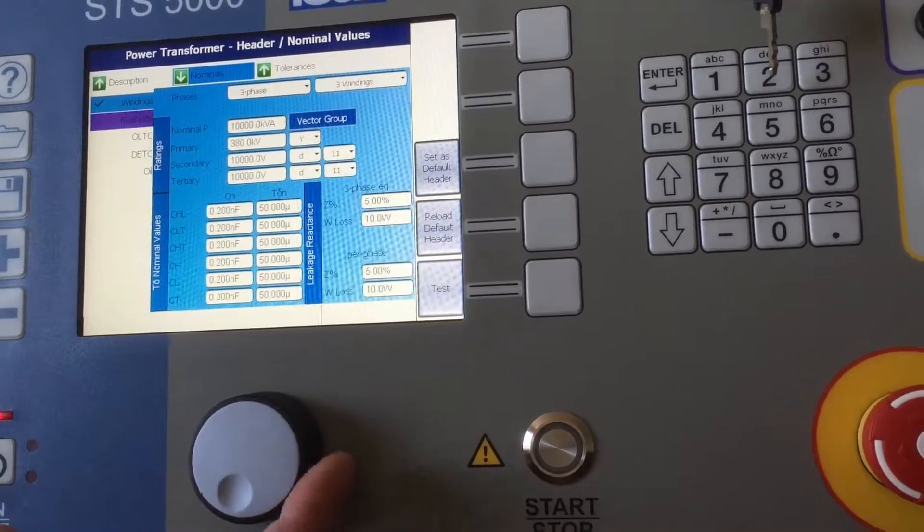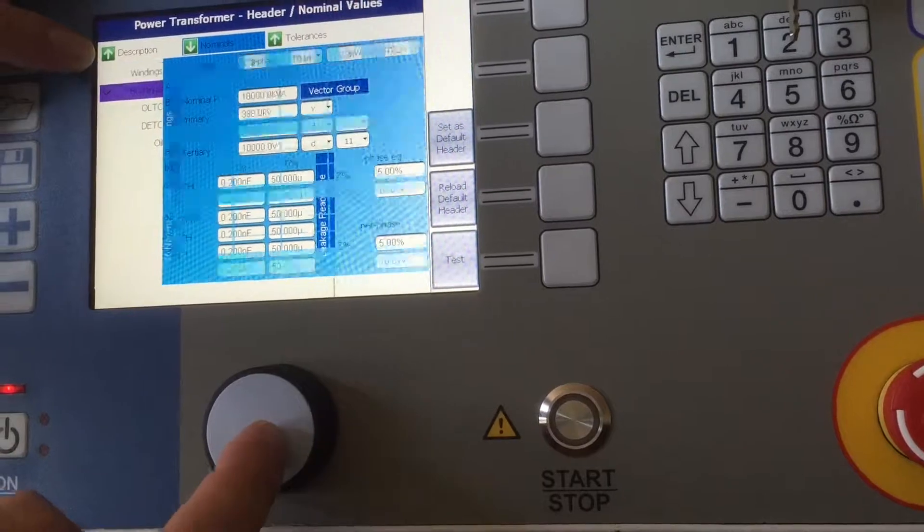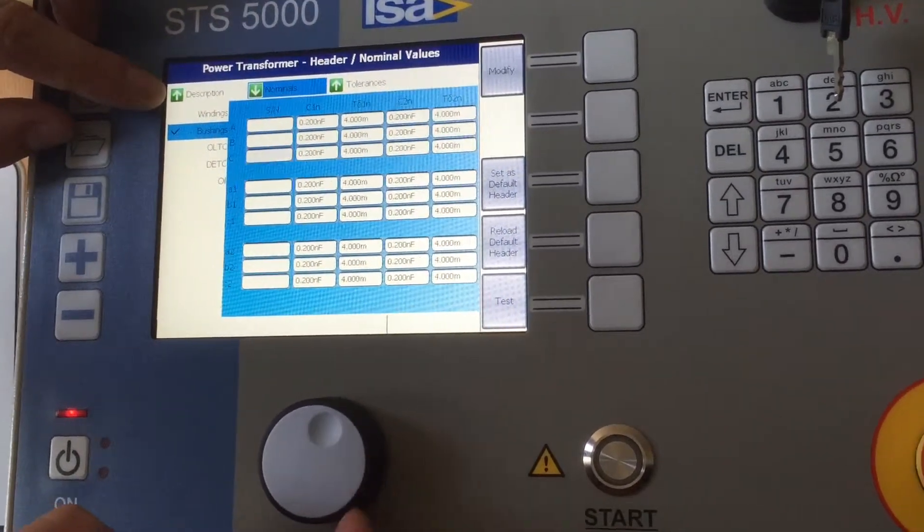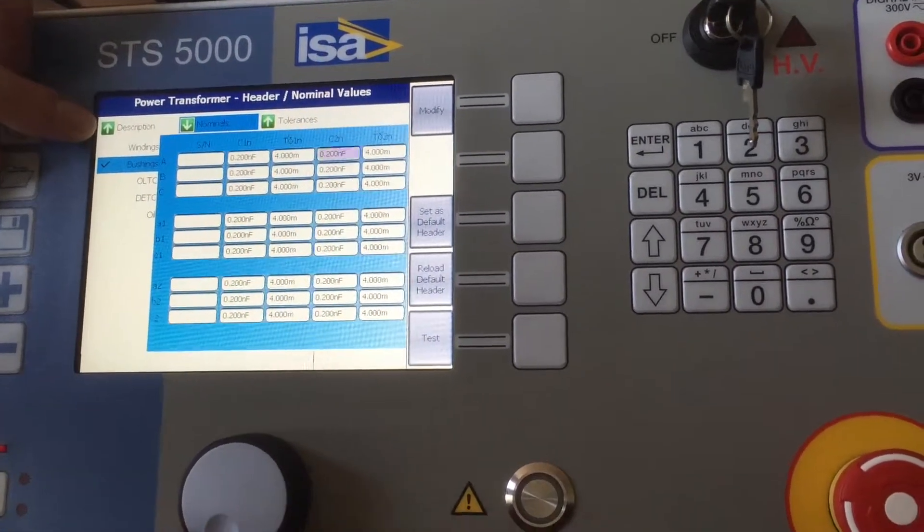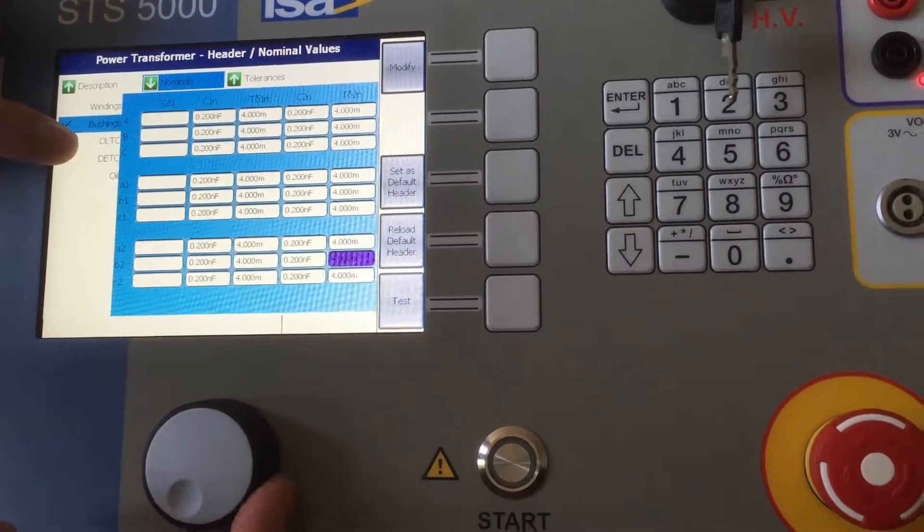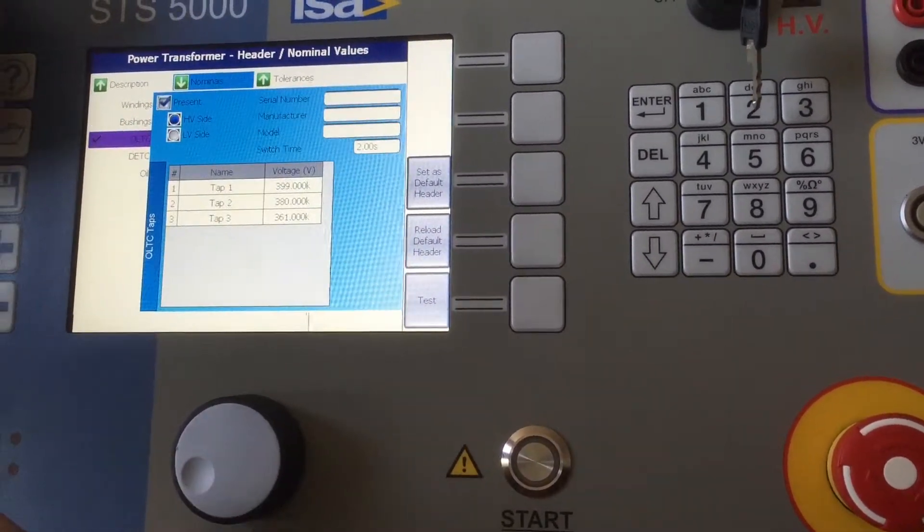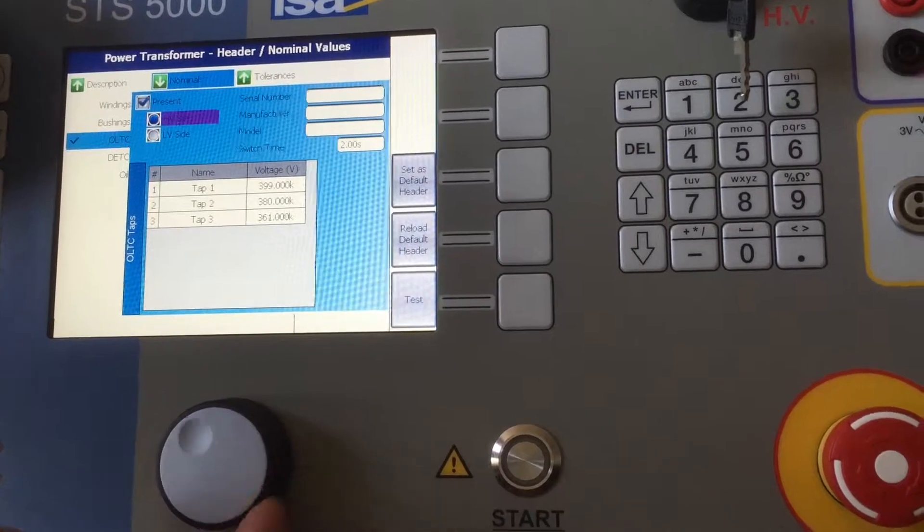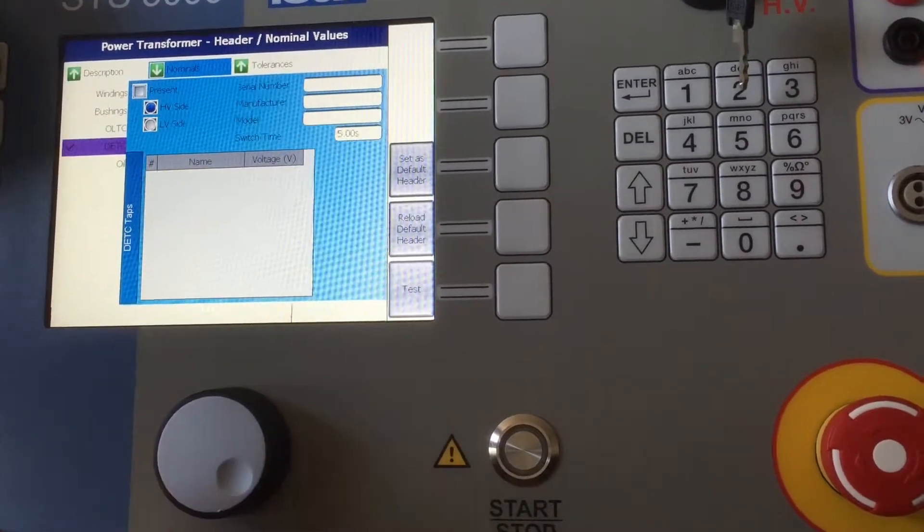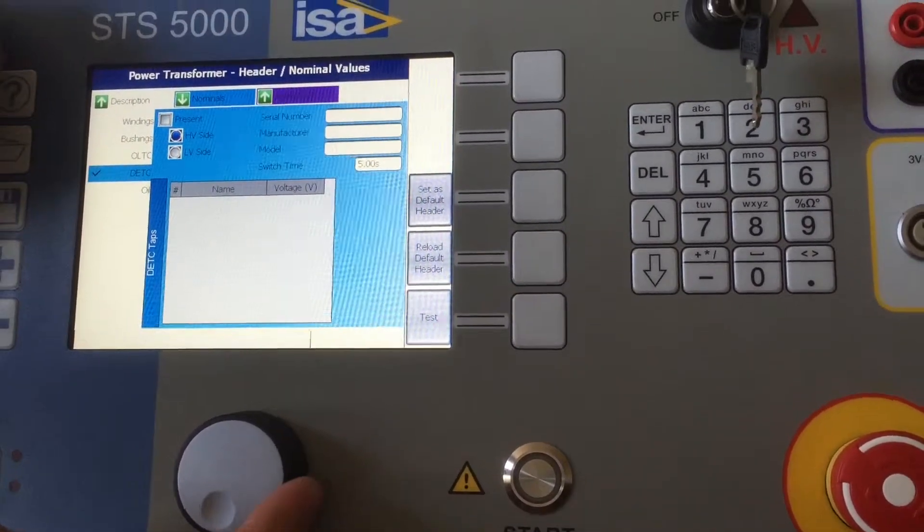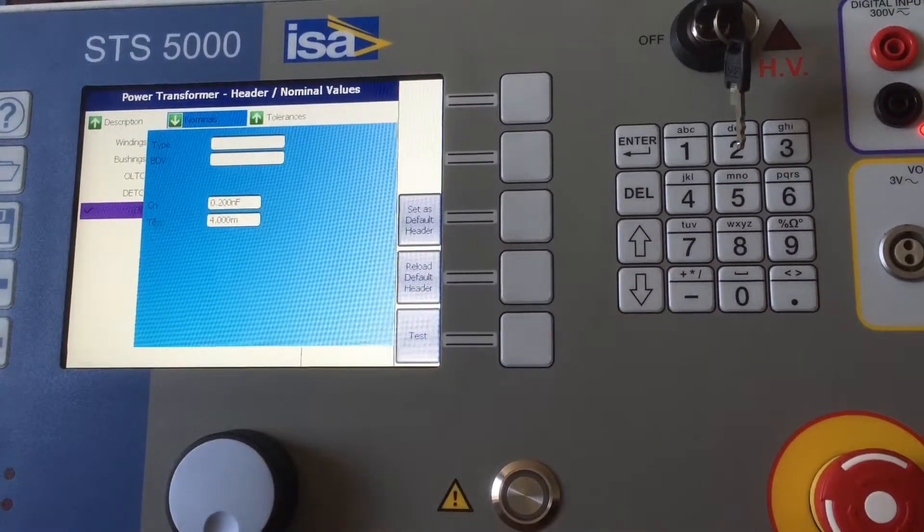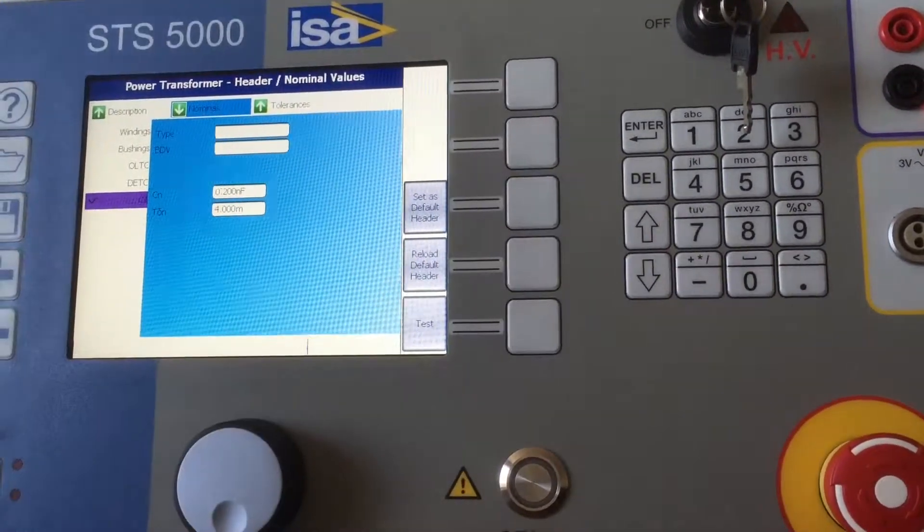After that you can do this not only for the windings but also for the bushings, and after that it would be good to also define if there is an onload tap changer or de-energized tap changer. There is also an option to test for tan delta which is a power factor test to oil.